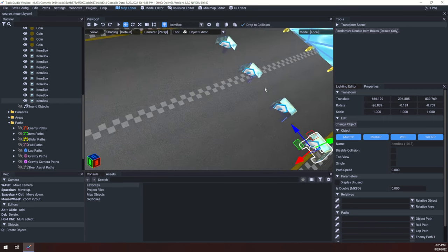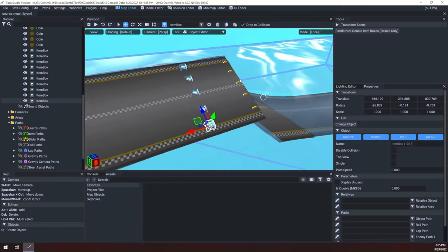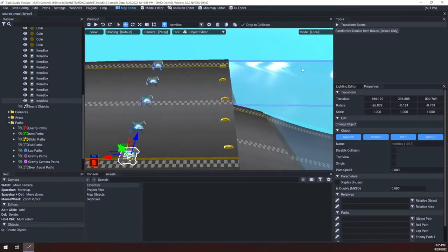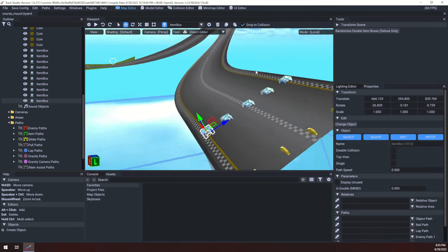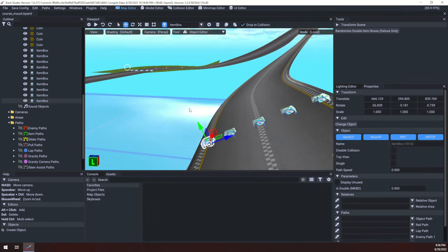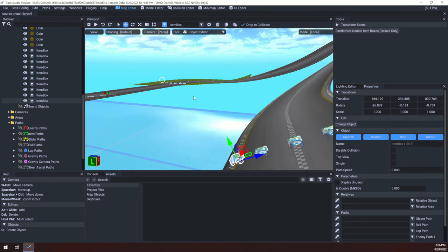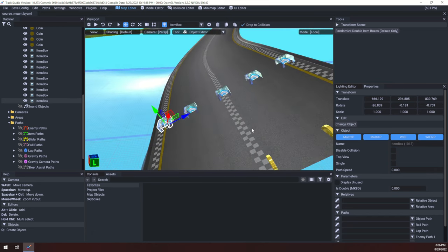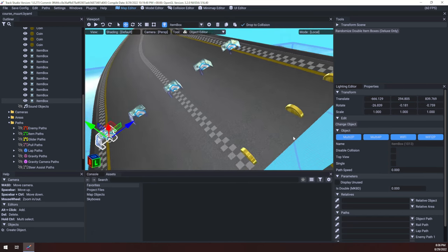Very simple matter — that's basically all there is to item boxes. Use the movement tool to place them, or if you duplicate, you can use the movement tool. Otherwise you can just alt-click your way through.